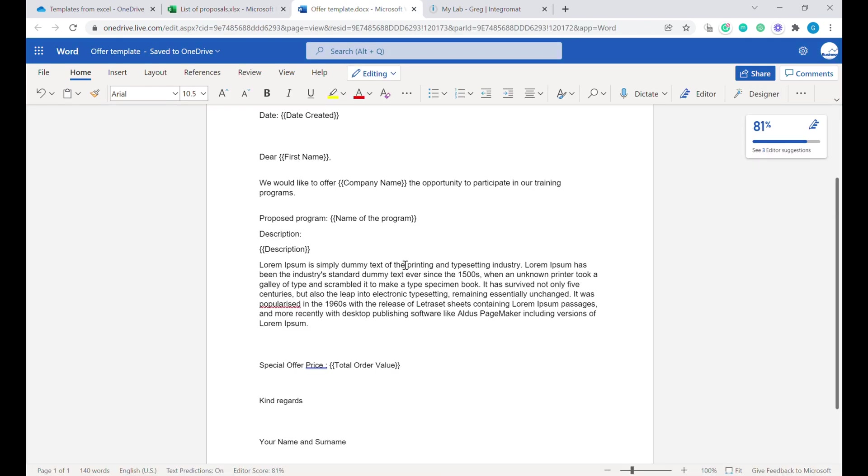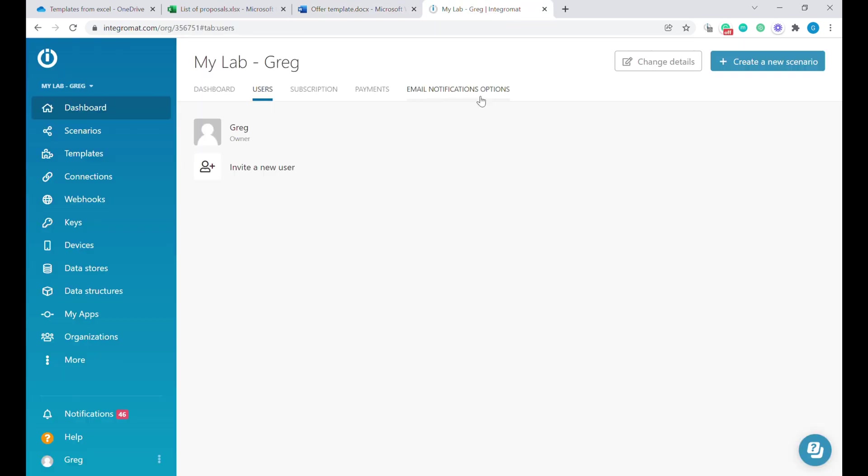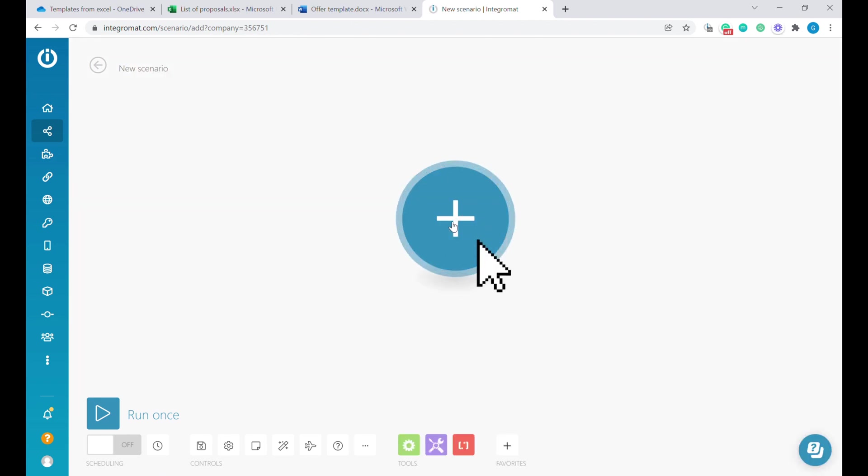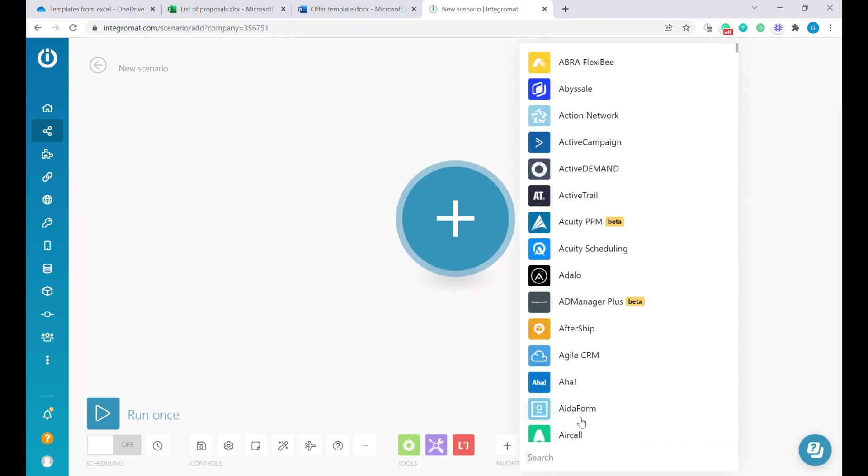For this, we're going to be using software called Integromat. You can find the description of Integromat in the video below. What we're going to do is create a simple scenario. Here we will go to create a new scenario. We will start with this button over here and we will look for Excel.